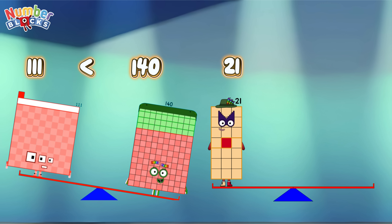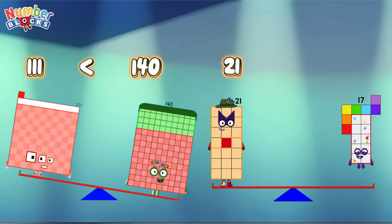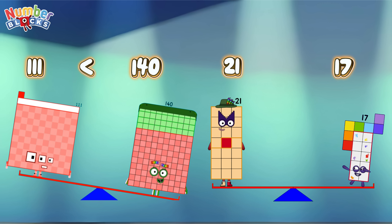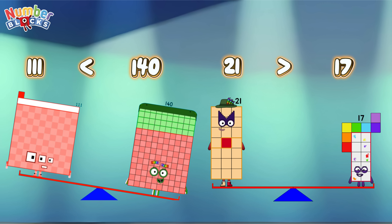Twenty-one! Seventeen! Twenty-one is greater than seventeen!